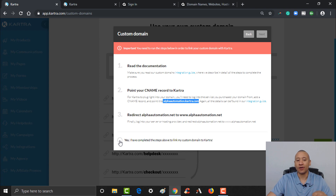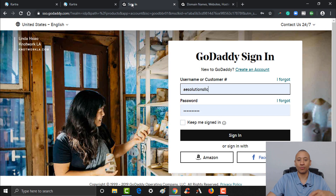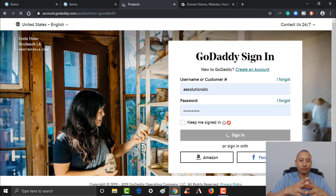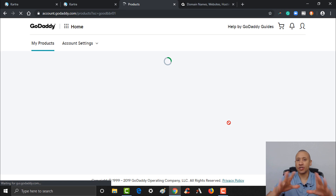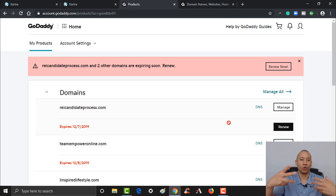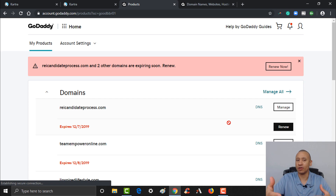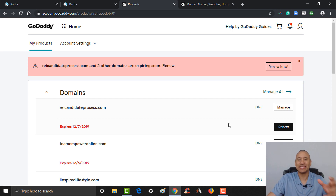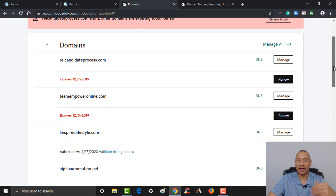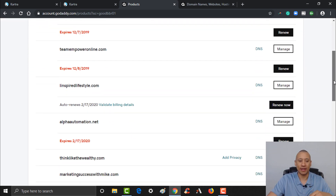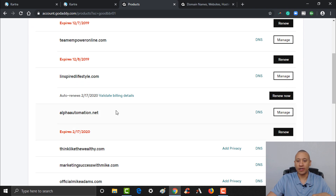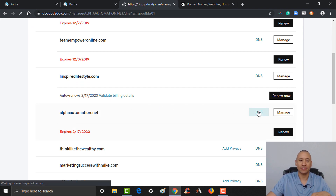Once you've done that, you'll come back here and click OK, then click Next. Now let's jump over to GoDaddy. I'll do the walkthrough for GoDaddy — all host providers are pretty similar. What you're looking for is the DNS settings. Once you find that inside your host provider, the process is essentially the same. Let's go to Alpha Automation dot-net and grab the DNS settings.